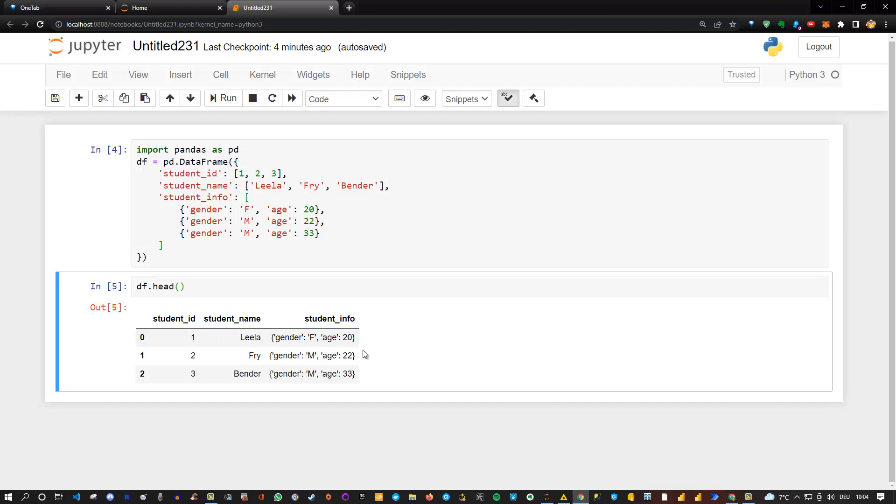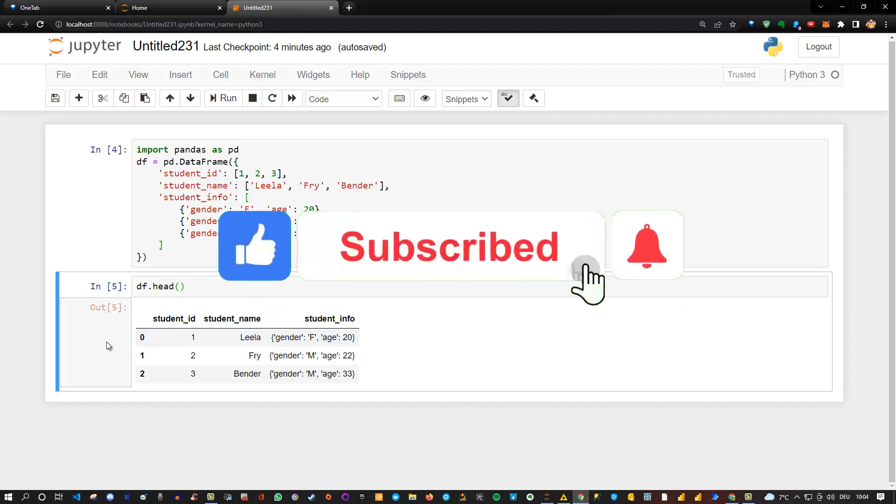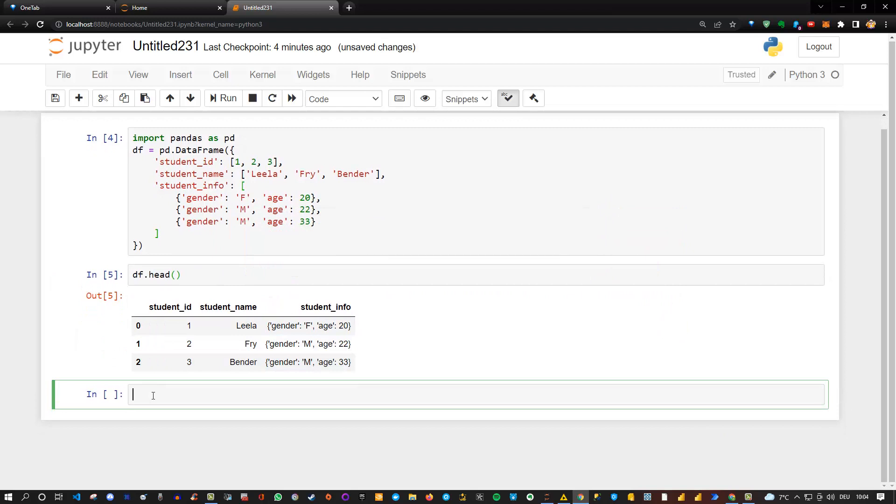The way it works is we can leverage a specific function in pandas which is json_normalize. I'm going to show you how that works. If I go to a new line here, I can say pd, my abbreviation for pandas, dot json_normalize.